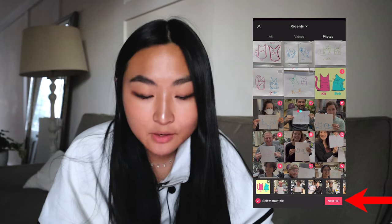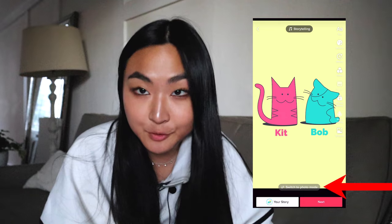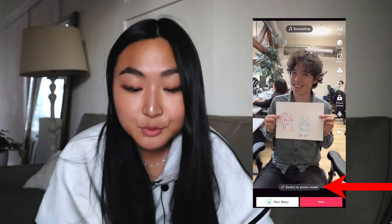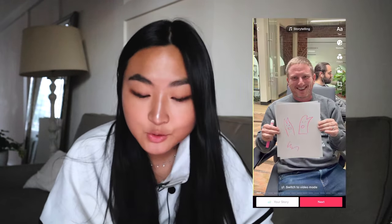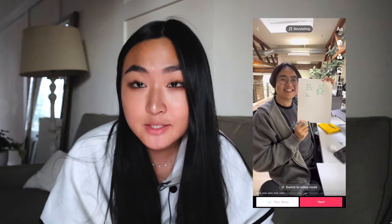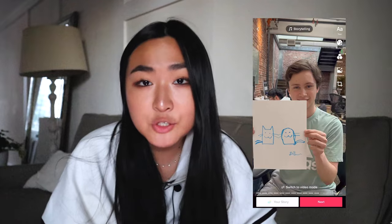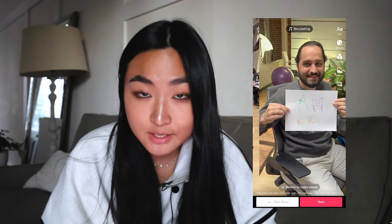There should be a button on the bottom of the screen that says Switch to Photo Mode. Once you press it, your post will be in slideshow form. If the button already says Switch to Video Mode, that means you're already in photo mode. And if there's no button there, make sure your TikTok app is completely up to date.